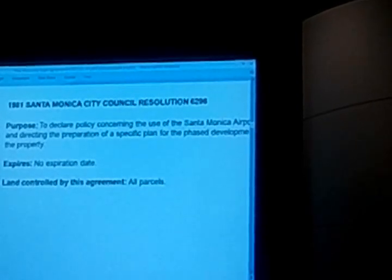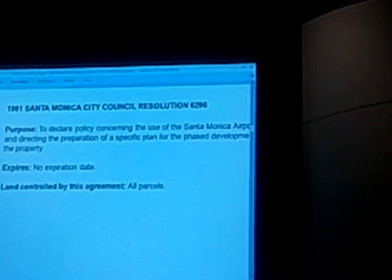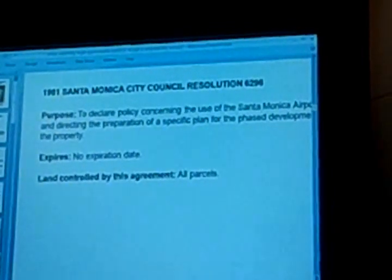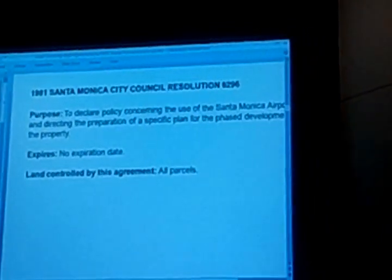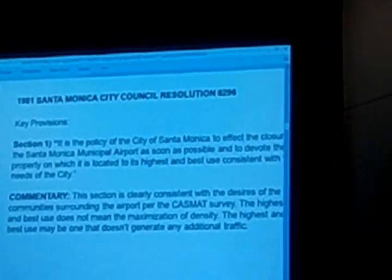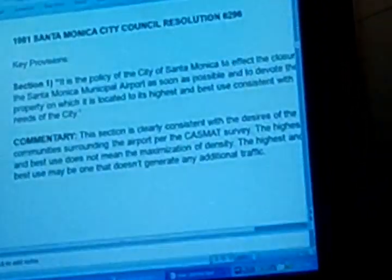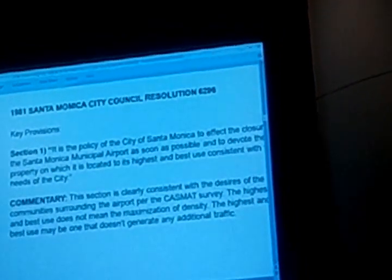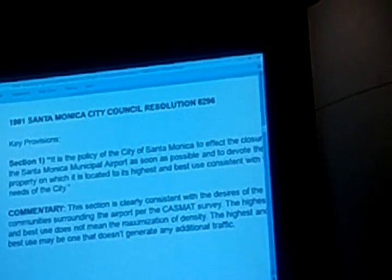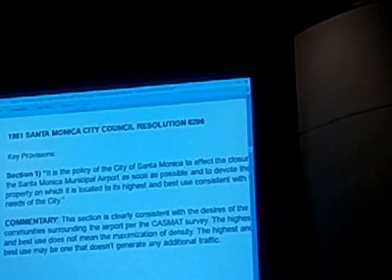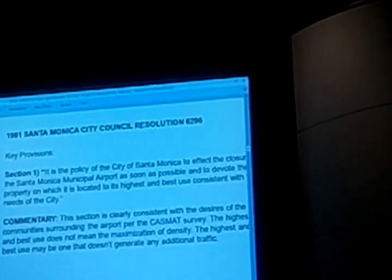The land controlled by the city council resolution? All the parcels — because it's the city of Santa Monica speaking, not the big bad guys in the federal government. Section one: it is the policy of the city of Santa Monica to affect the closure of the Santa Monica Airport as soon as possible. In 1981 they said it's a policy to close it as soon as possible. Why would you run a deficit and finance that deficit year after year if it's a policy to close it as soon as possible?